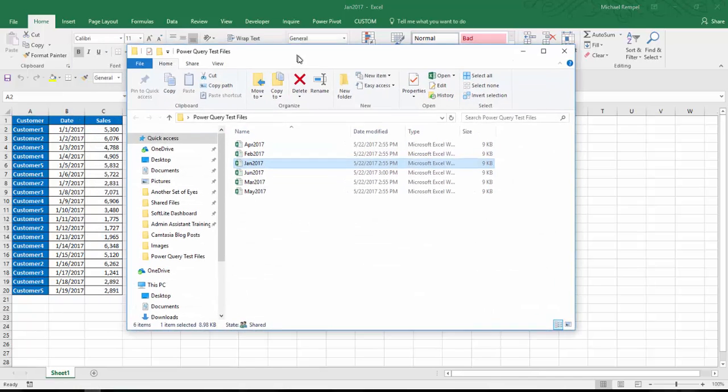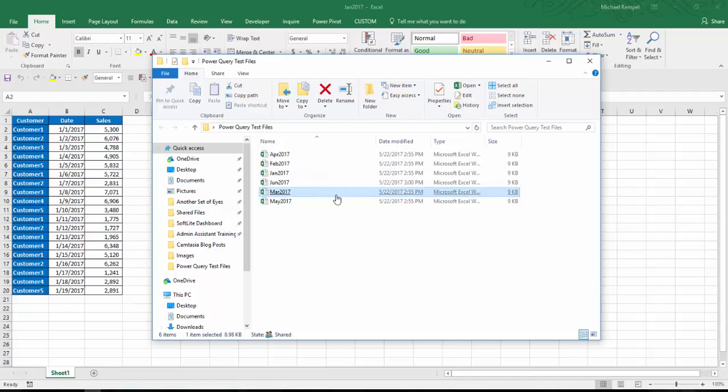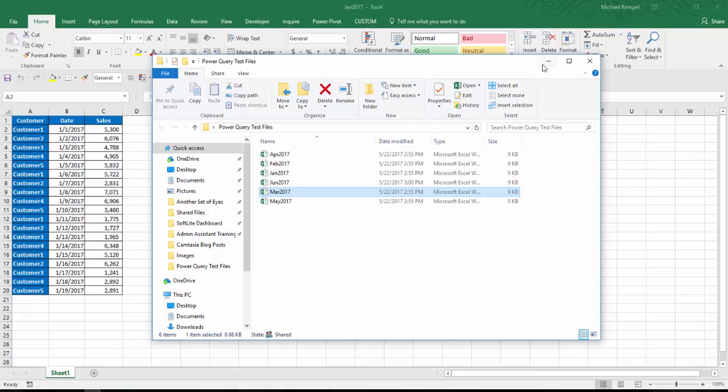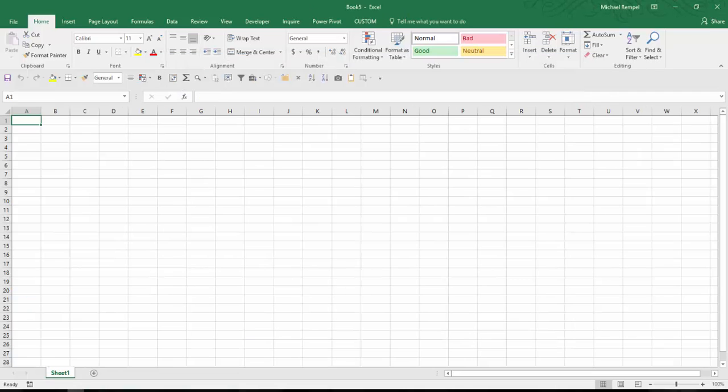Now all of the files in this folder are structured and laid out the exact same way, which is important when you're doing combining files with Power Query. So I'm going to go ahead and close that file I just opened.